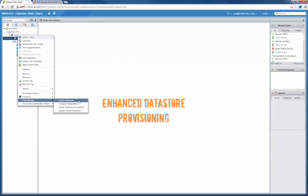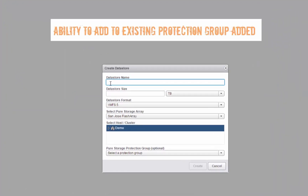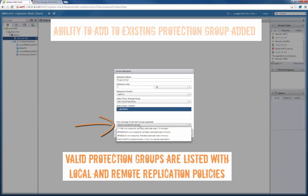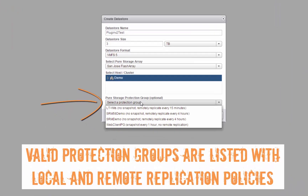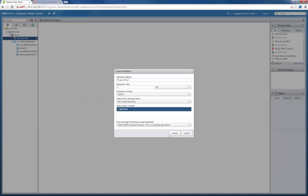One of the first things we enhanced is the datastore provisioning. Like before, you could create a datastore, name it, choose the size, the format, what array you want to provision it to, and what host you'd like to provision it to as well. What we've added in this version is the ability to automatically add that volume into a protection group. A protection group has protection policies that indicate a local snapshot or remote replication policy for any volume inside of that protection group. We've listed all the available protection groups on that FlashArray and their protection policies, whether they be local and or remote.